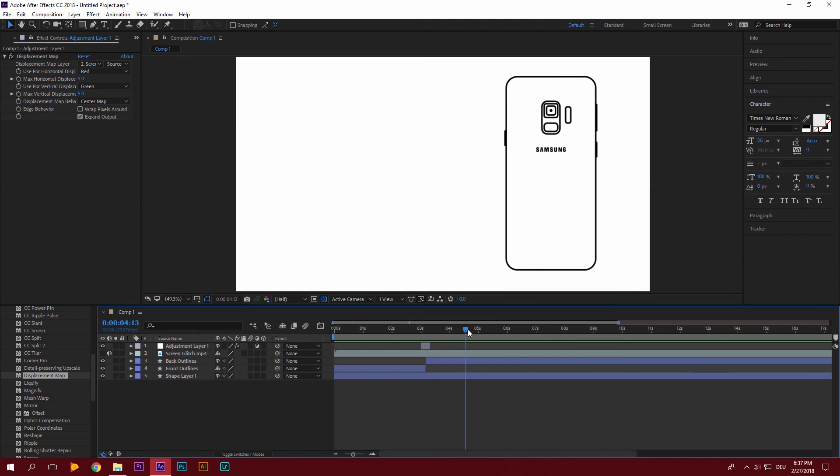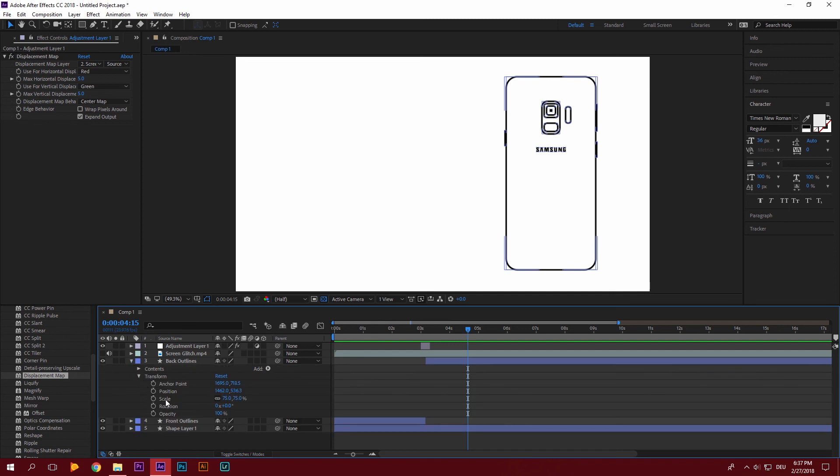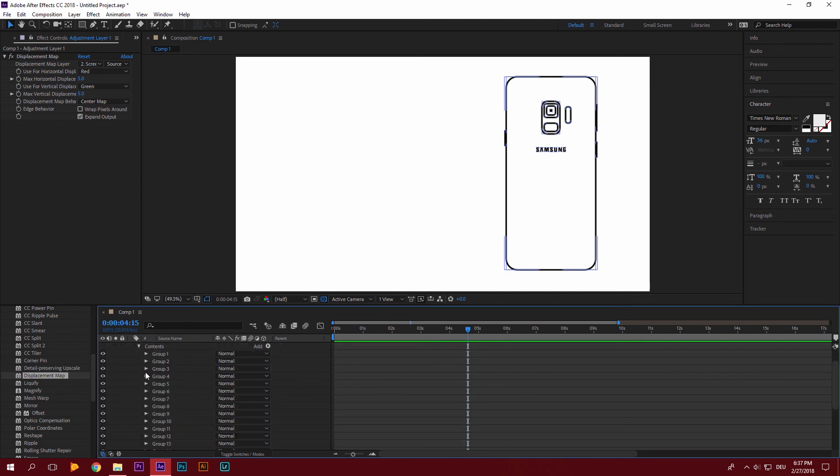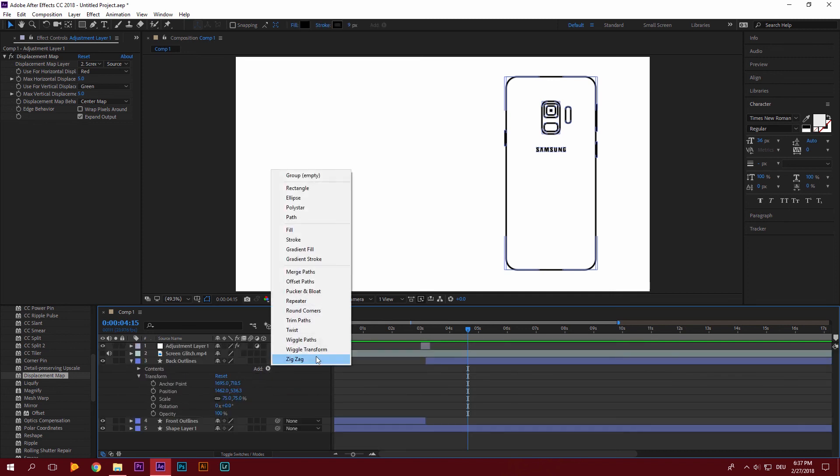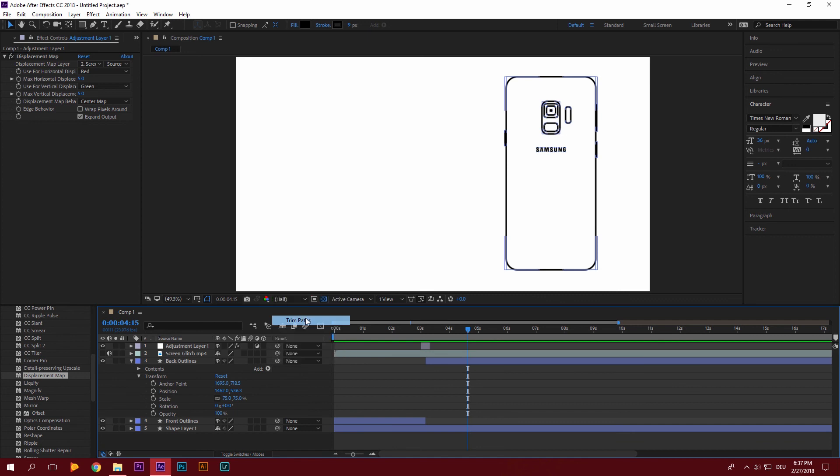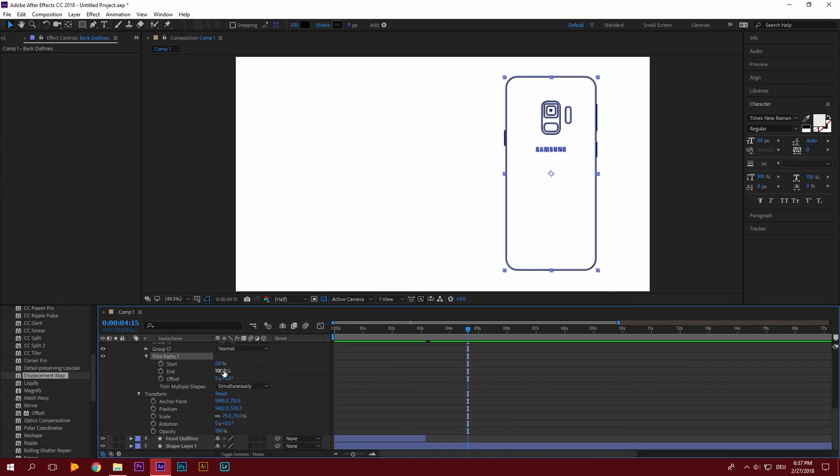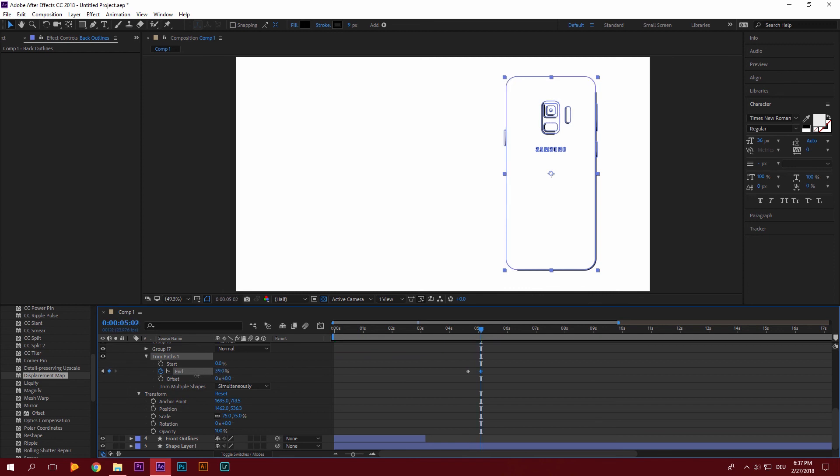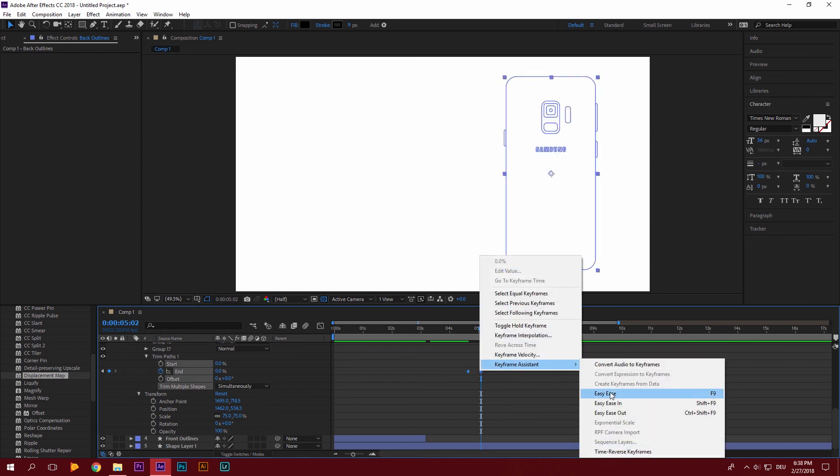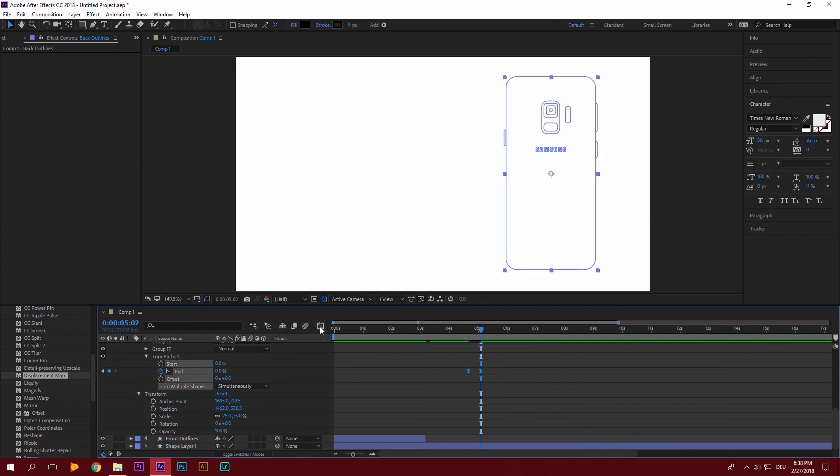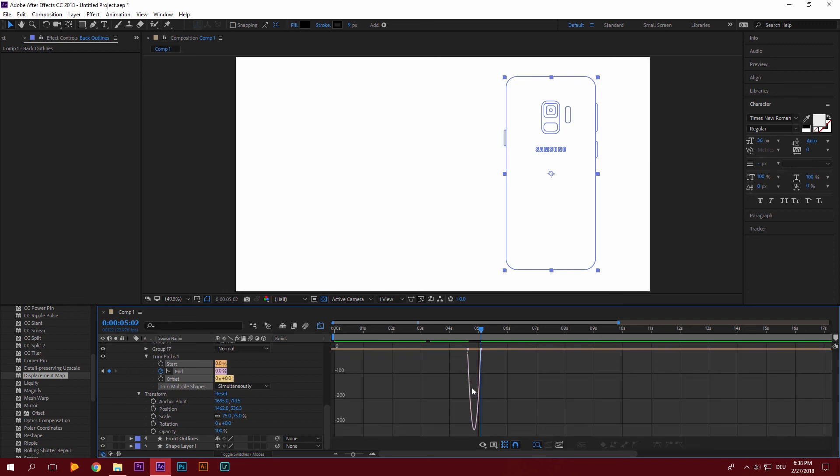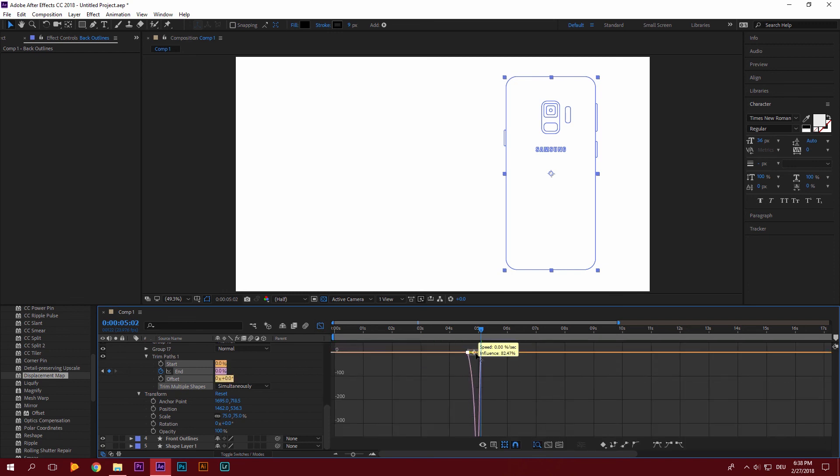And now a few seconds later we want to go to our back outlines. Go to add trim paths. Select this. Go to our end. And then get this back to zero. Again, make these easy ease. And drag these in a bit in your graph editor.